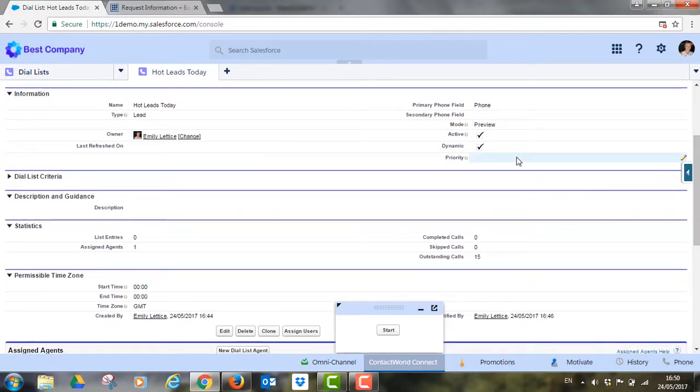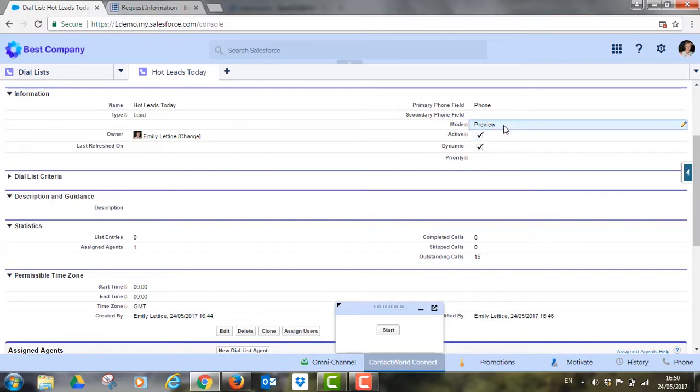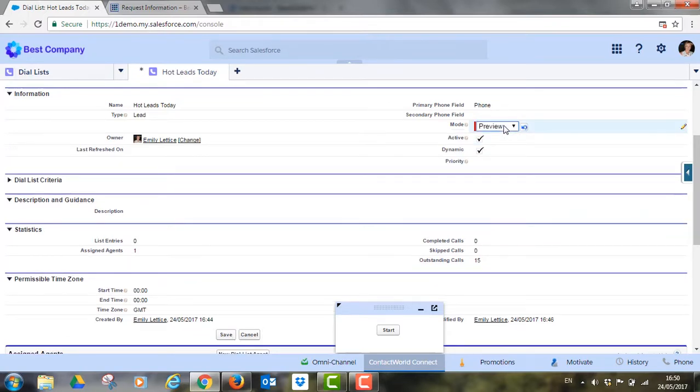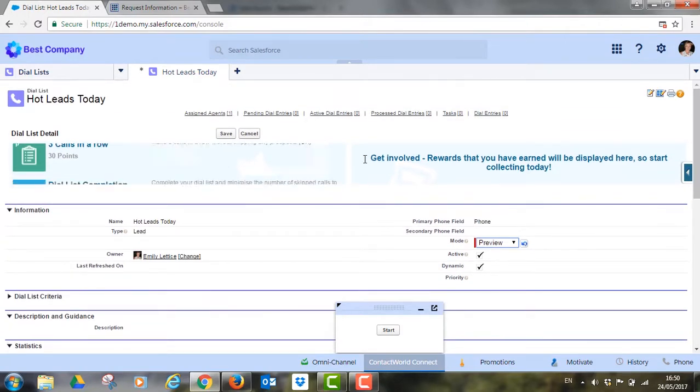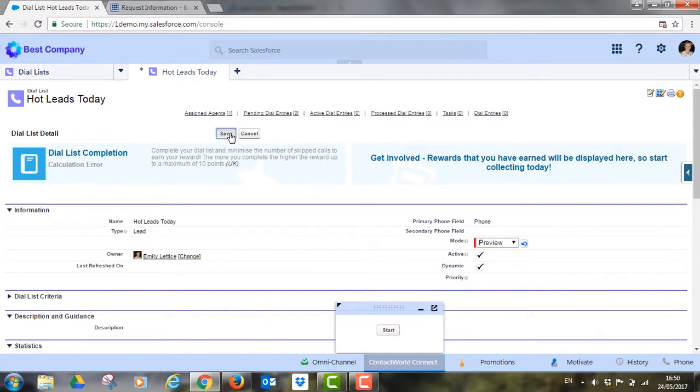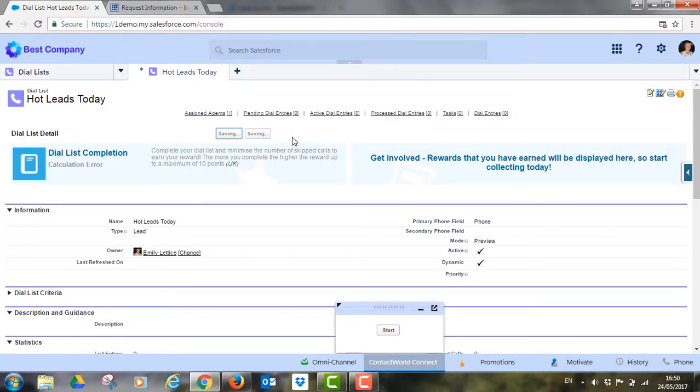Our powerful dialer technology operates in three modes: automatic, preview and dynamic. In automatic mode, it cycles through prospects in quick succession dialing automatically as soon as the previous interaction is finished.